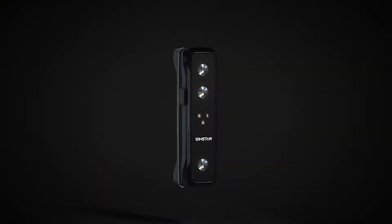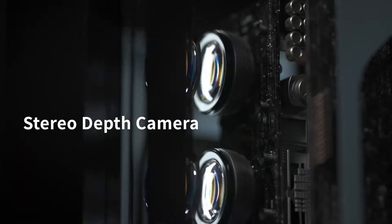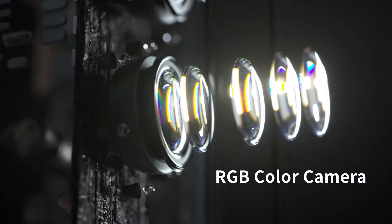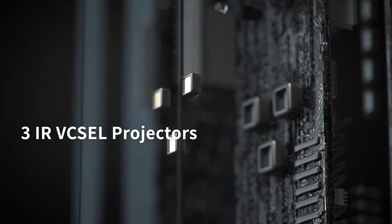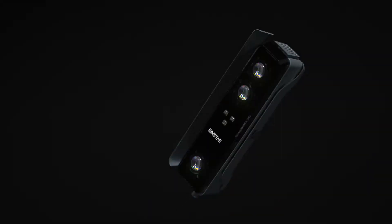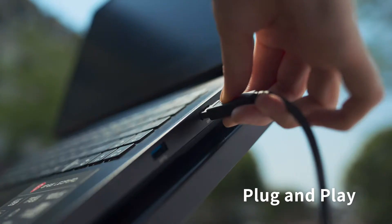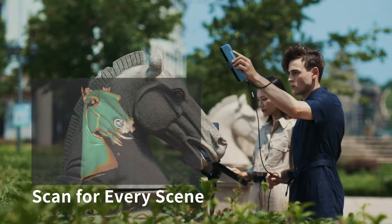With its impressive point cloud accuracy of 0.1 millimeters and a full color RGB camera, this scanner is designed to cater to both the uninitiated and the seasoned pros.